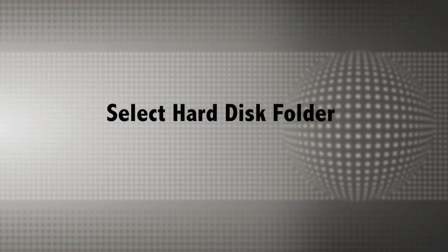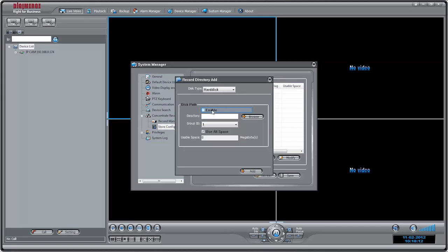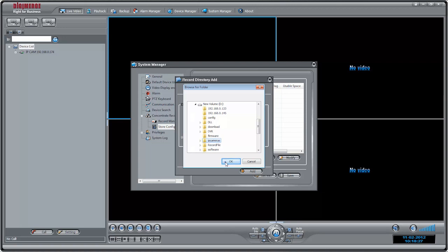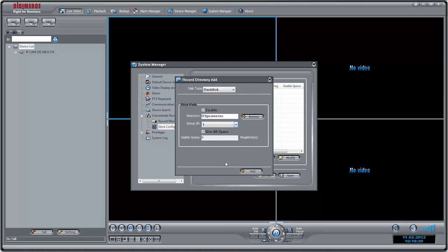If you select Hard Disk, check Enable. Click Browse to select a directory on your local computer to save recordings to. It is recommended to save recordings to a different hard drive than your main system hard drive. You can only select one recording directory on each hard drive.